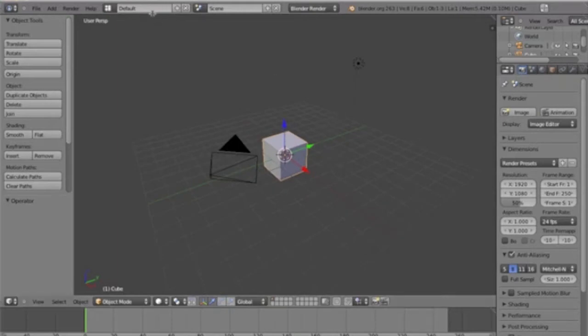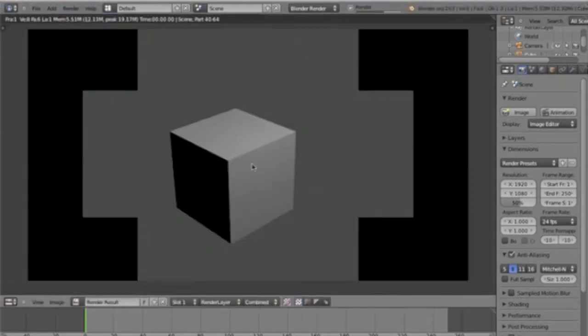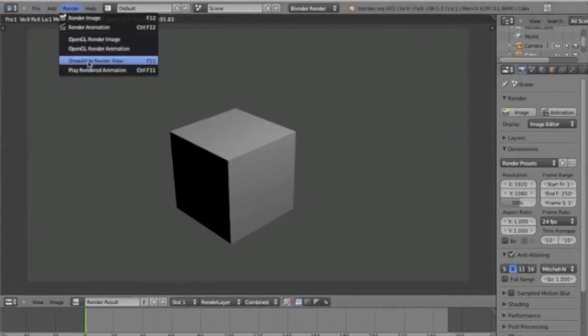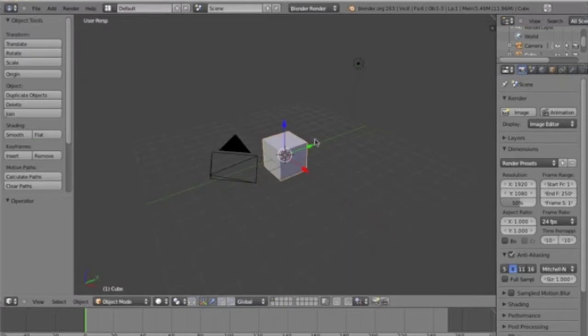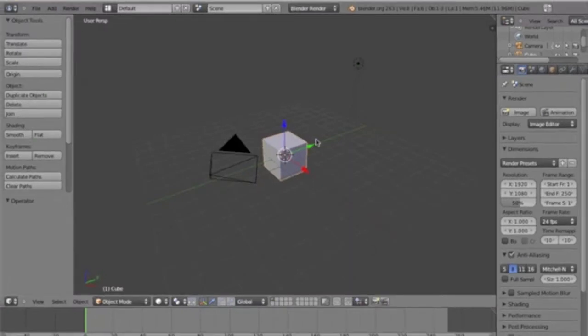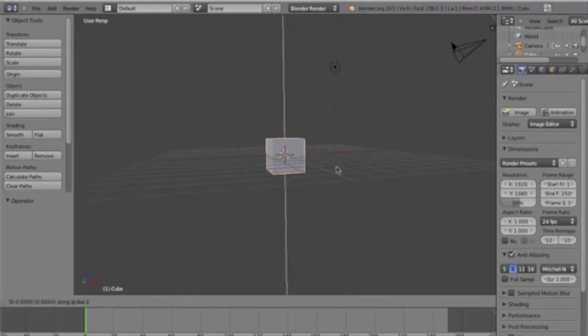When you do renders, this render right here, see that? I mean, that looks okay, right? But the shadows, you know, it doesn't look too good, right? And it's a painstaking task to set up a good lighting system.